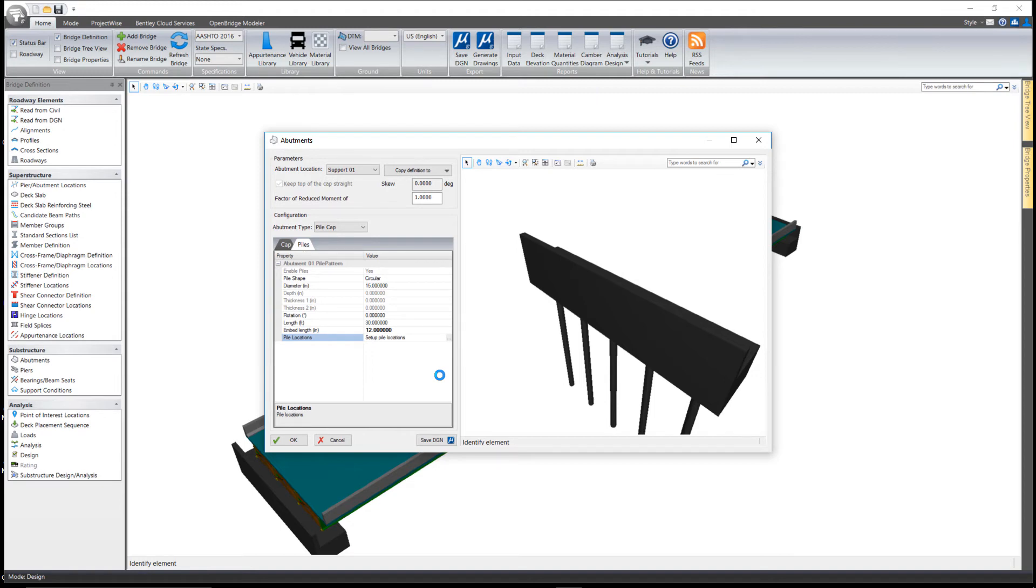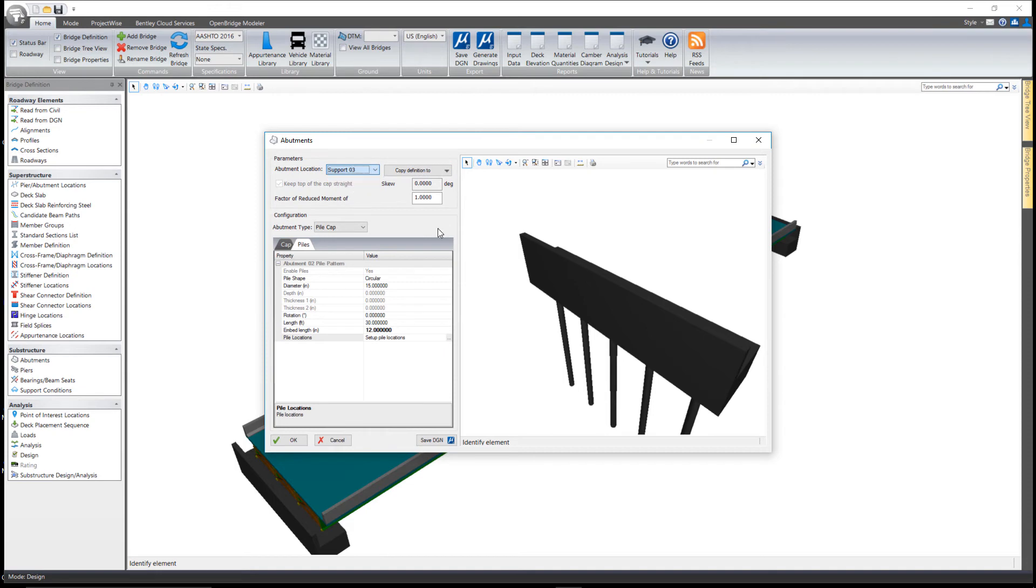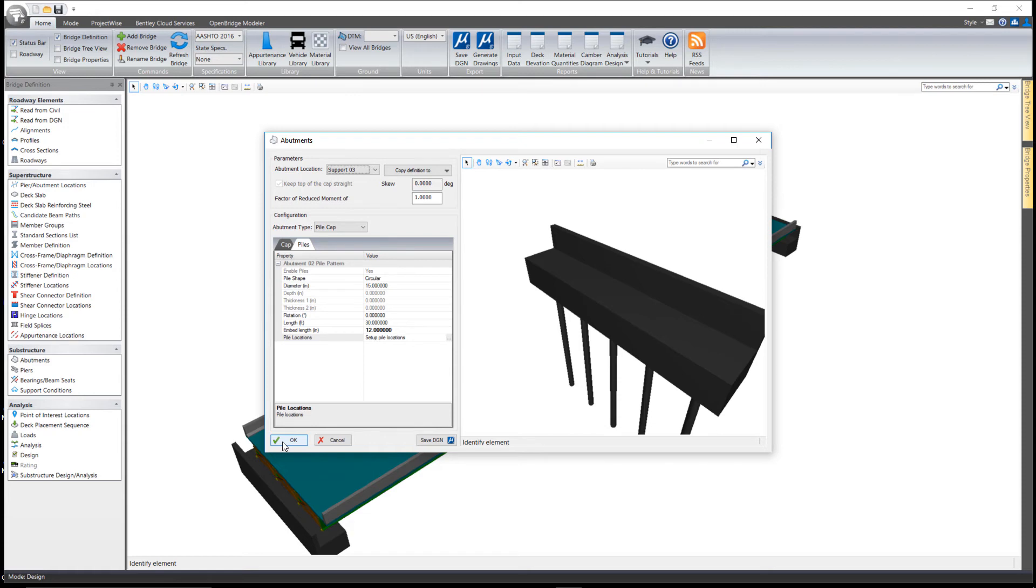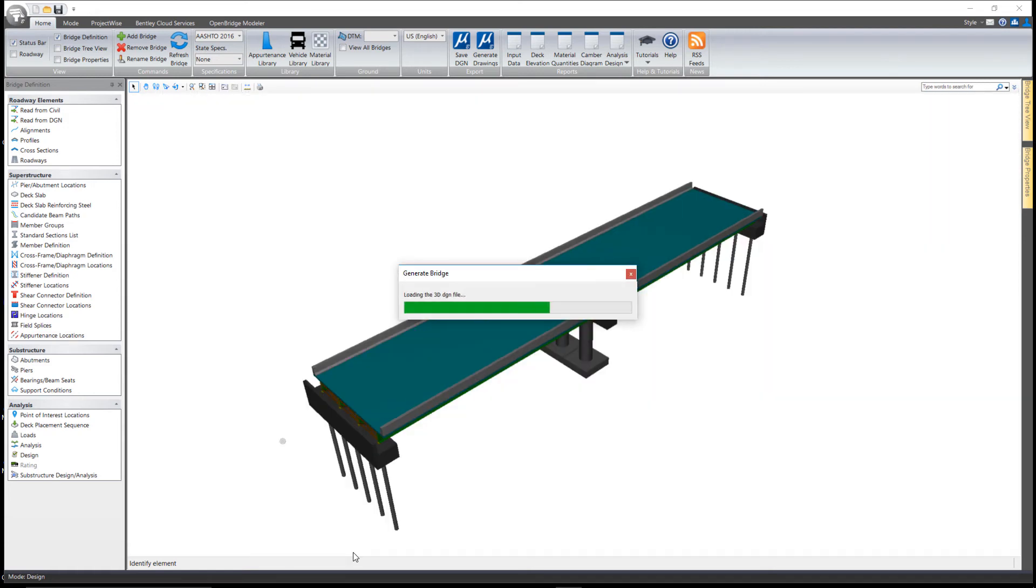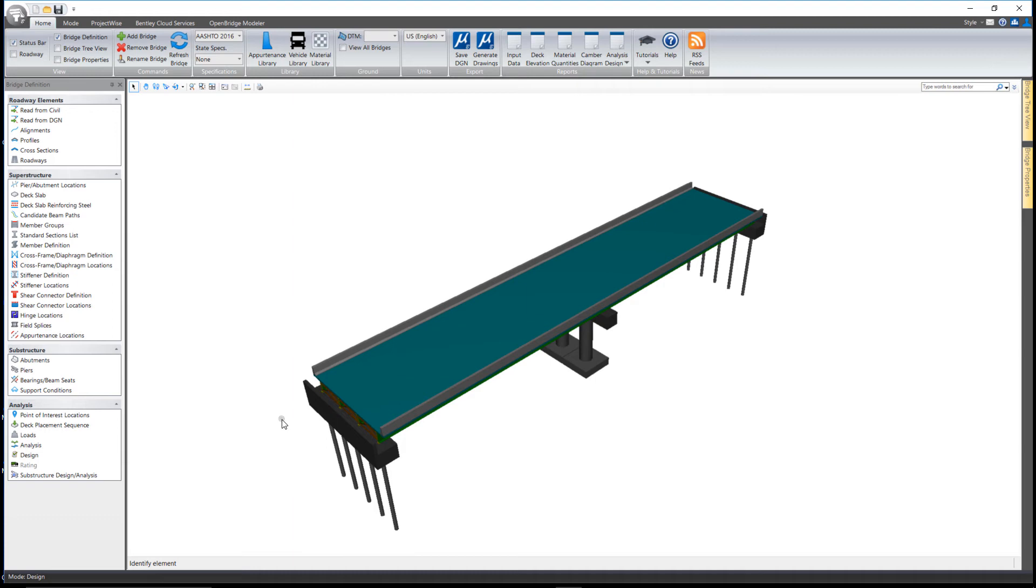I'll ask it to copy this over to support 3. When I pick the support 3 toggle, I can see that it now has the same pile configuration. I'll go ahead and select OK and ask it to update the model. You have similar tools with piers as well.